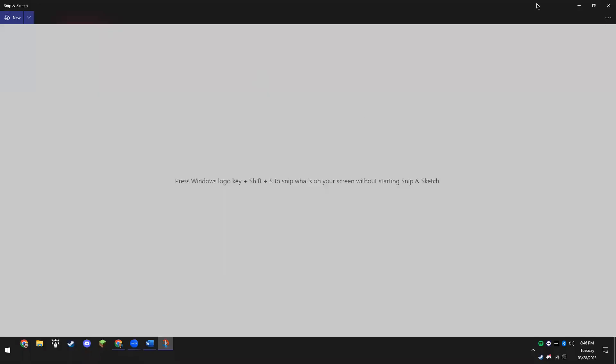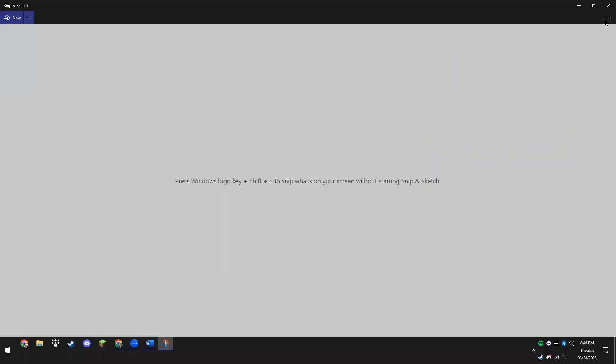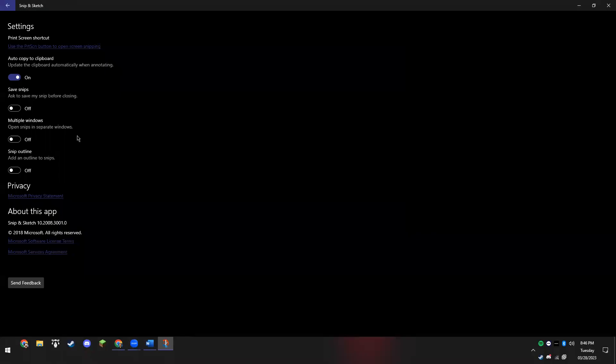If we go to these three dots right here, we're able to then go into our settings - that third option right there is for settings. Mine's in dark mode right now, but this first one, 'Use print screen button to open screen snipping'...